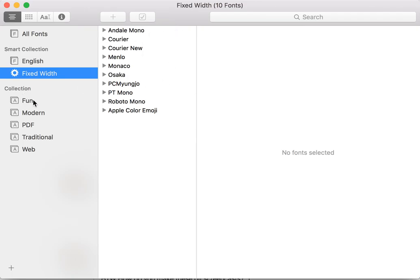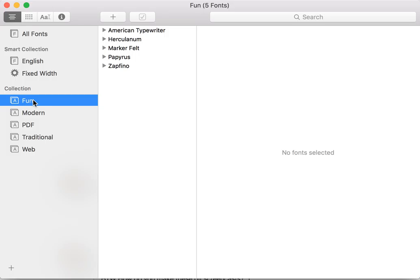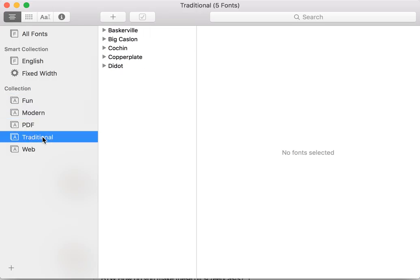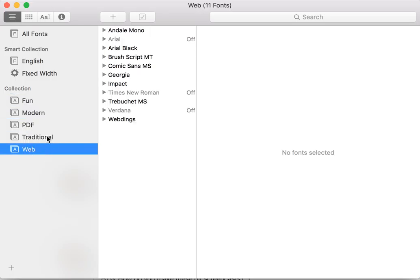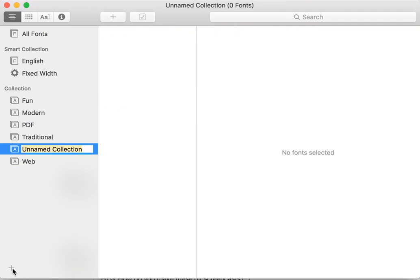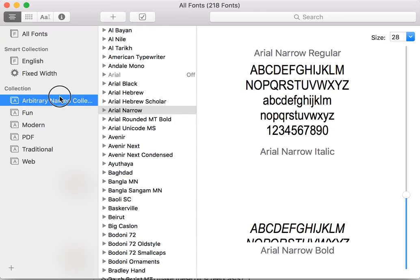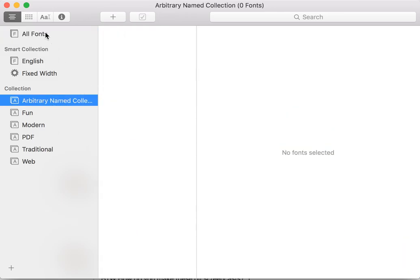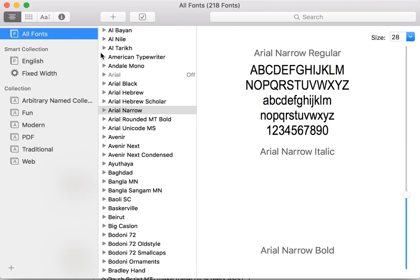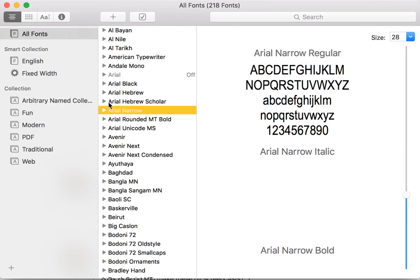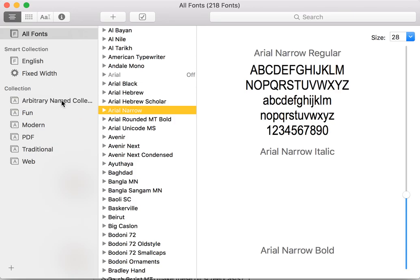And then manually curated collections. And it has five of these which are predefined, and a plus button to add your own arbitrary named collection, which you can then add fonts to through a dragging motion.